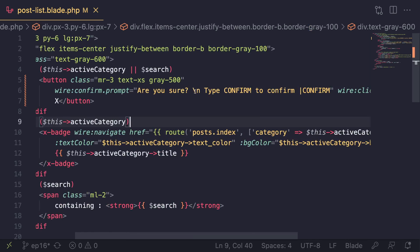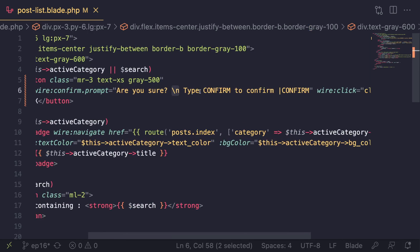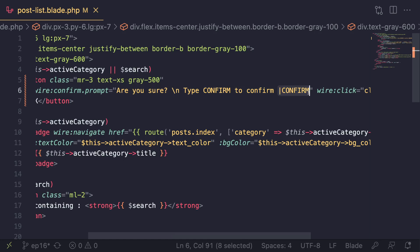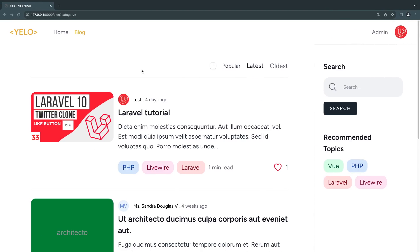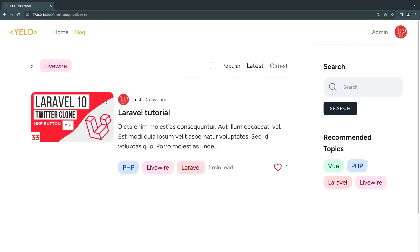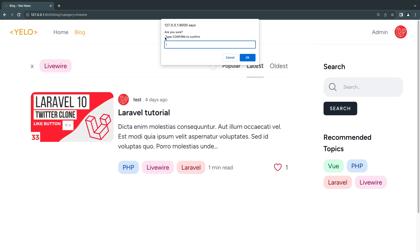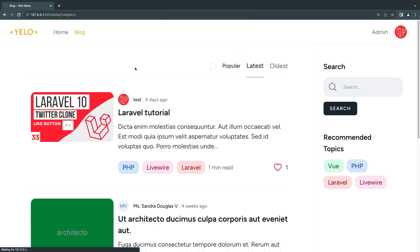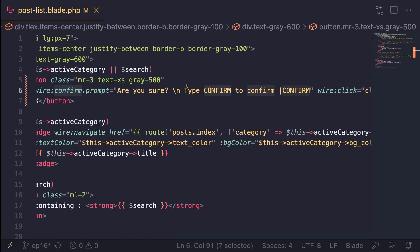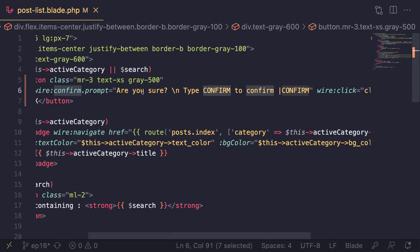This is basically the message I have now: "are you sure", I have a new line, and then "type confirm" - so I'm letting the user know what they should type in. And of course at the end I'm letting Livewire know that the user should type in "confirm". Let's go back, let's reload and let's try again. I'll click on Livewire and if I click on this it basically says "are you sure, type confirm to confirm". I'm going to type in confirm and then hit okay and it will go ahead and clear the result.